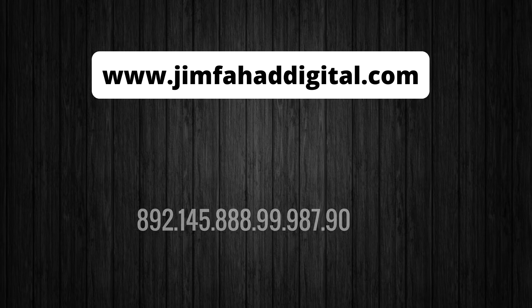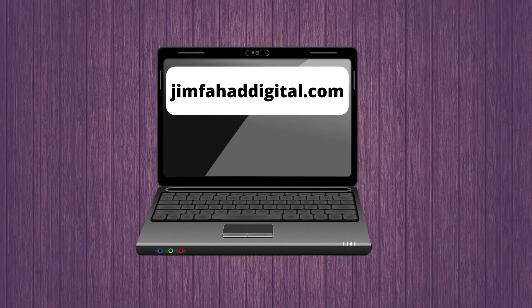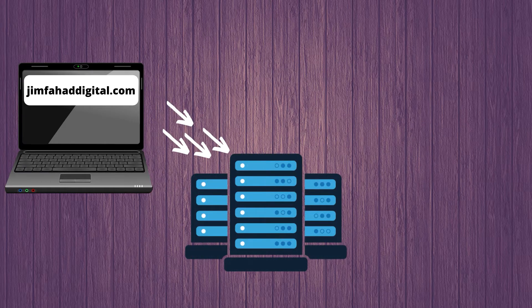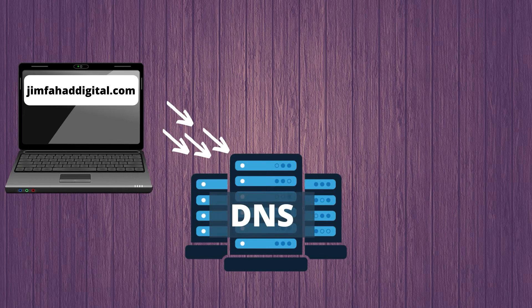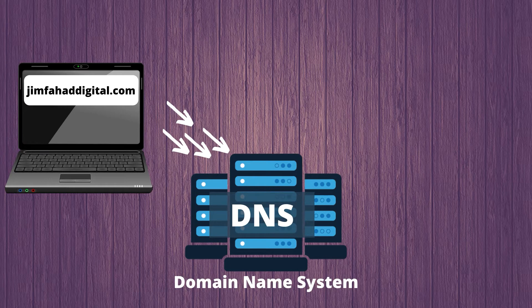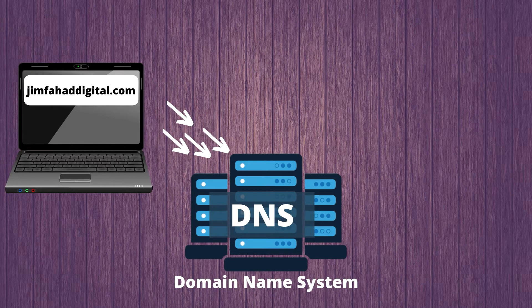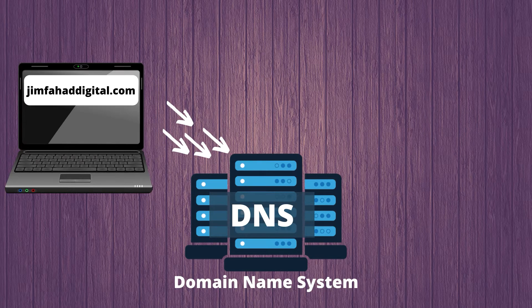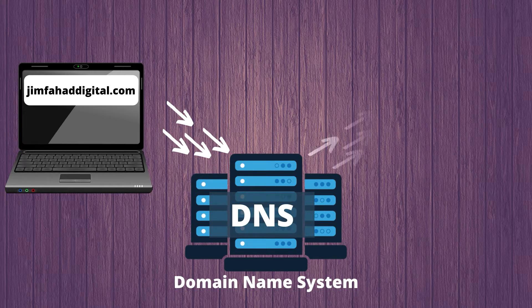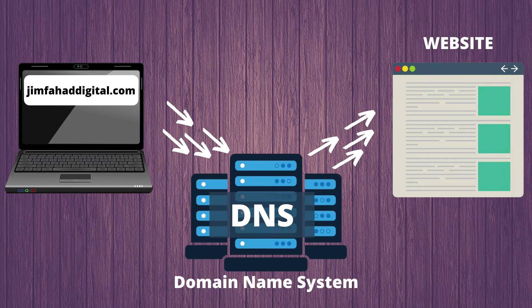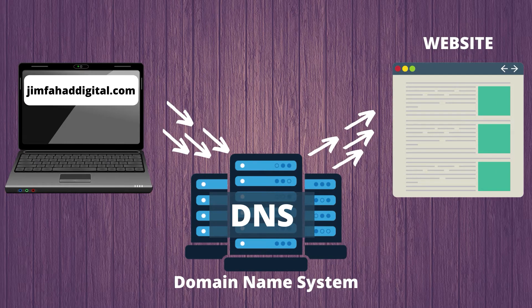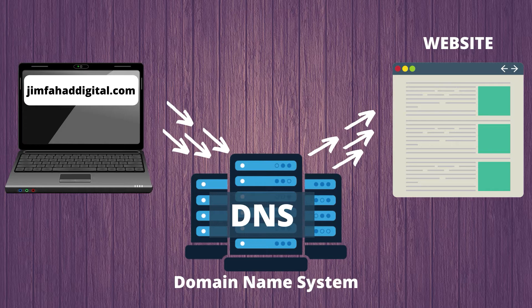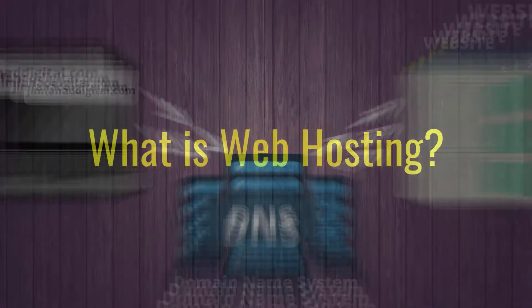Let's say you type in jimfahaddigital.com. Whenever you hit enter, your computer sends a request to a bunch of servers that makes up the DNS. DNS just stands for Domain Name System. This domain name system looks up the correct IP address and just points your computer into the right direction all within less than a millisecond. Wow, the internet is a magical place. So that's what a domain name is and a little bit about how it works.